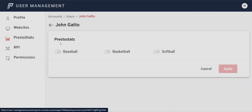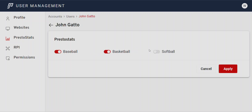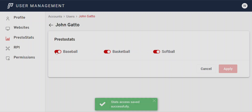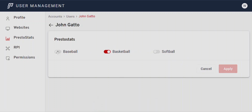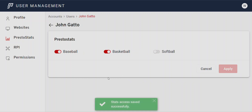For PrestoStats, you can see this client has bought PrestoStats for three sports. Let's say this user only needs access to one sport — we could turn off two of them and apply it. Or if they only need access to baseball and basketball, we could apply just those. You can turn these on and off throughout the process for each user.